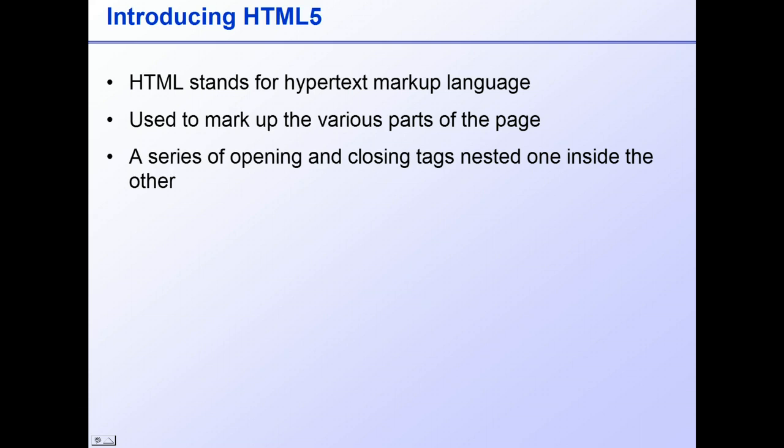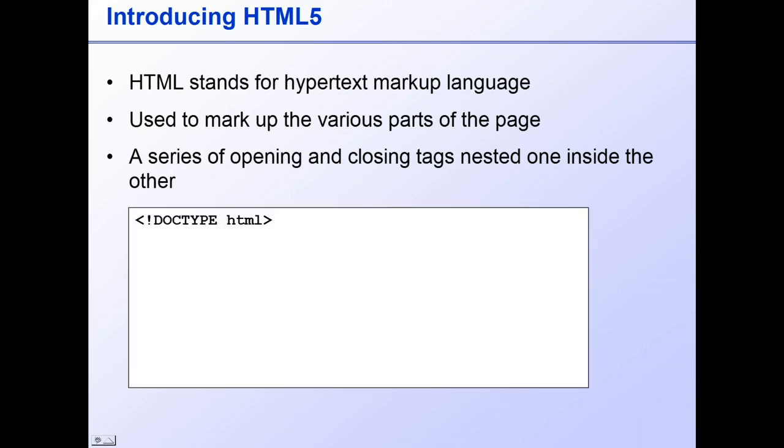Every HTML document must begin with a Doctype declaration to tell the browser what version of HTML is being used. The Doctype declaration for HTML5 is very simple!